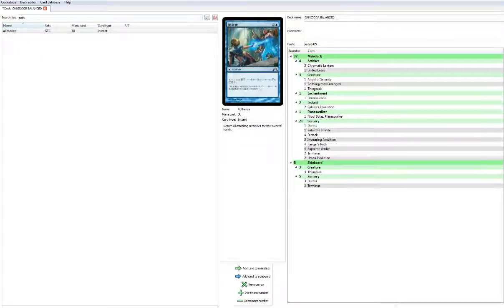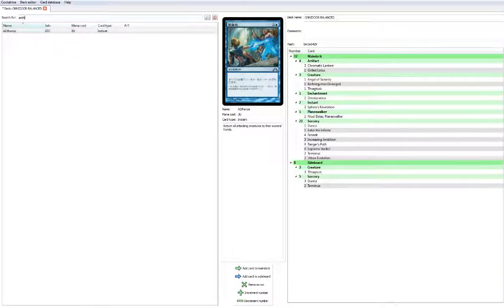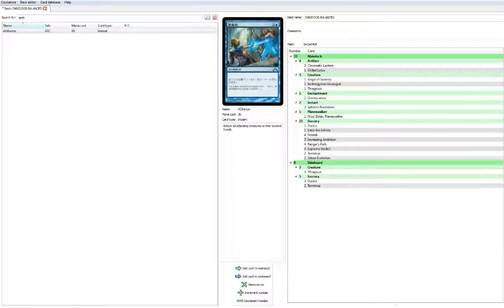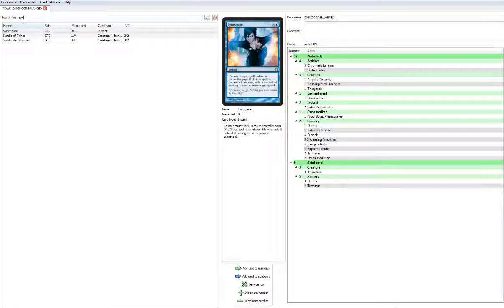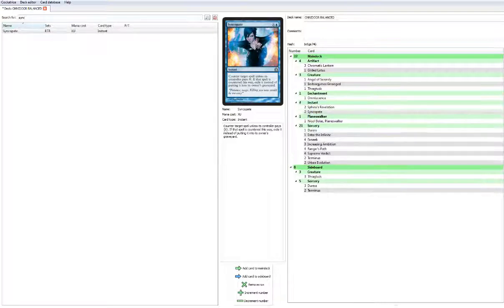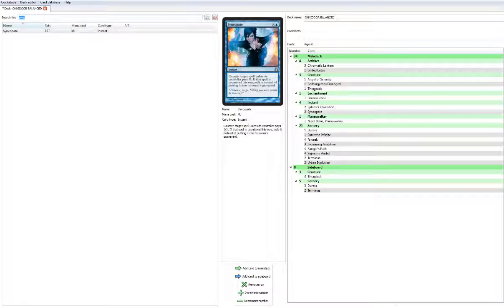So what could we play? Aetherize is an option - return all attacking creatures to their owner's hands. We have Duress in the mainboard, but that Duress is not really meant for early gameplay, he's meant for more of a stall or securing the combo. Syncopate is an option, we can play Syncopate. Let's try 3 Syncopates, and then we'll come back if we want to get Aetherize.